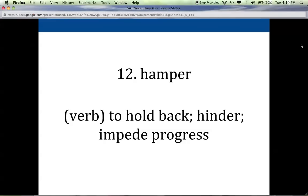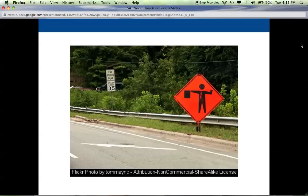Twelve is hamper — and not like a laundry hamper. This is SAT vocabulary. It's a verb that means to hold back, to hinder, to impede progress. So if you have a big barbecue planned outside and it's been beautiful all week but Saturday it rains, that's going to hamper your plans — it will make it hard to have a barbecue outside. If you're on a road trip and you run into traffic or construction, that will also hamper your progress.